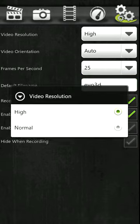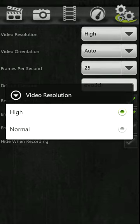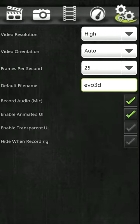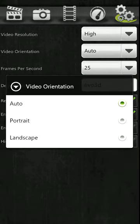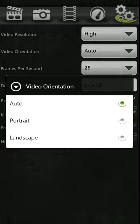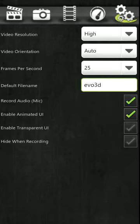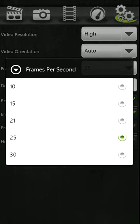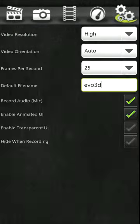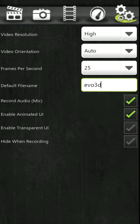You can also do the video orientation, portrait or landscape. Now the frames per second, they go all the way up to 30, not bad at all. And then you could set your file name, and right here is the main key where you record audio with your mic. Check that out.